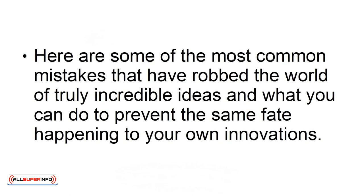Here are some of the most common mistakes that have robbed the world of truly incredible ideas and what you can do to prevent the same fate happening to your own innovations.